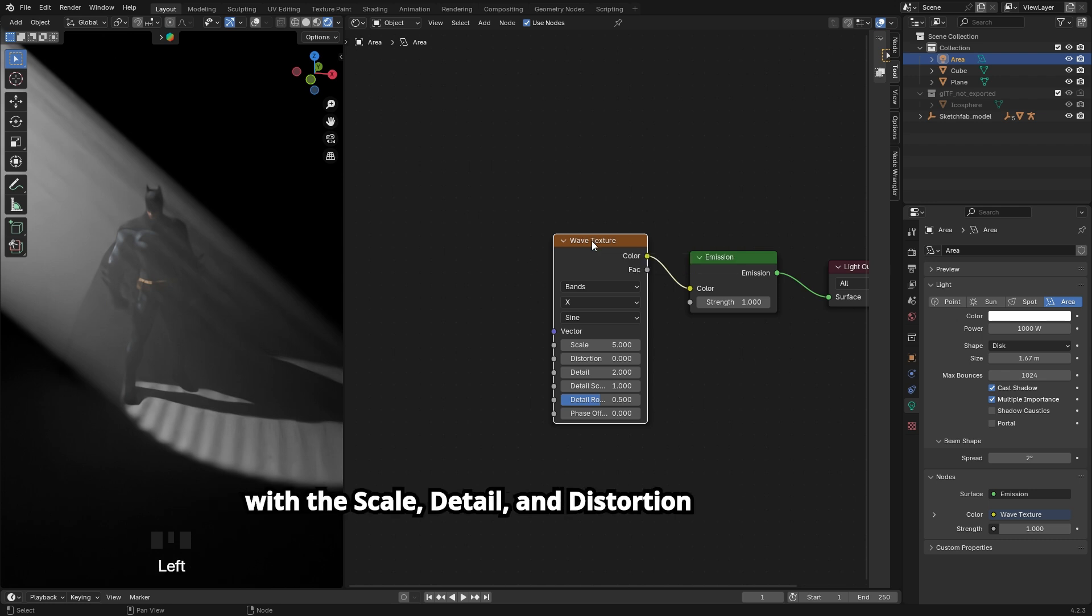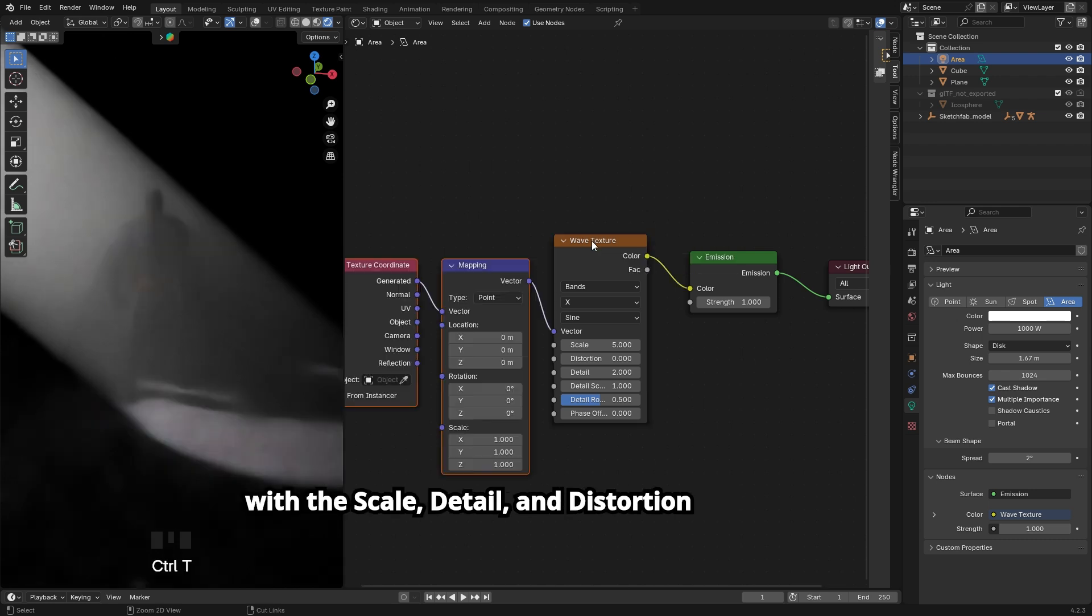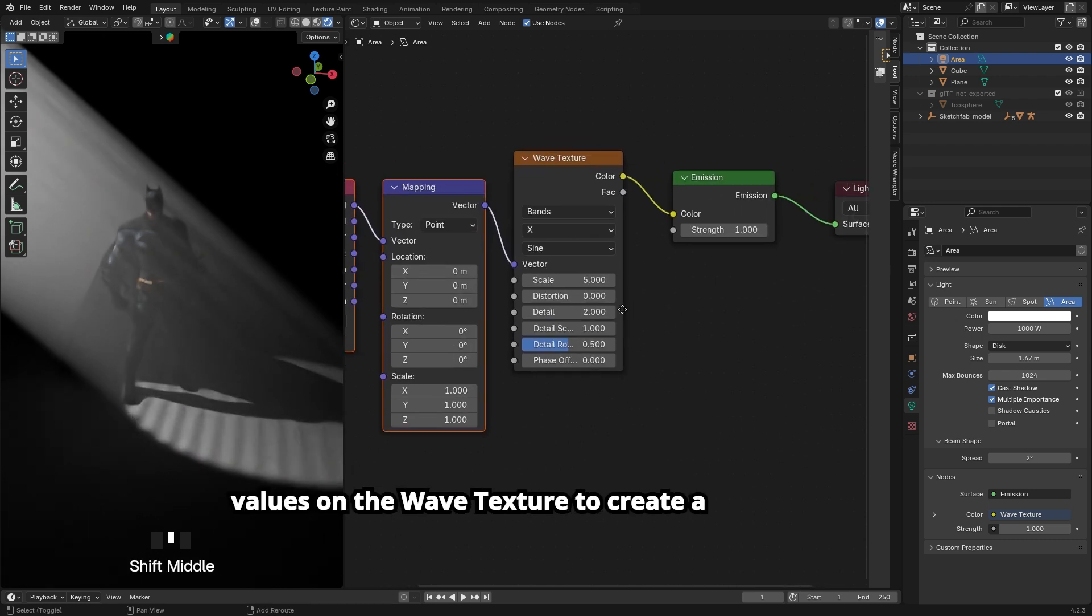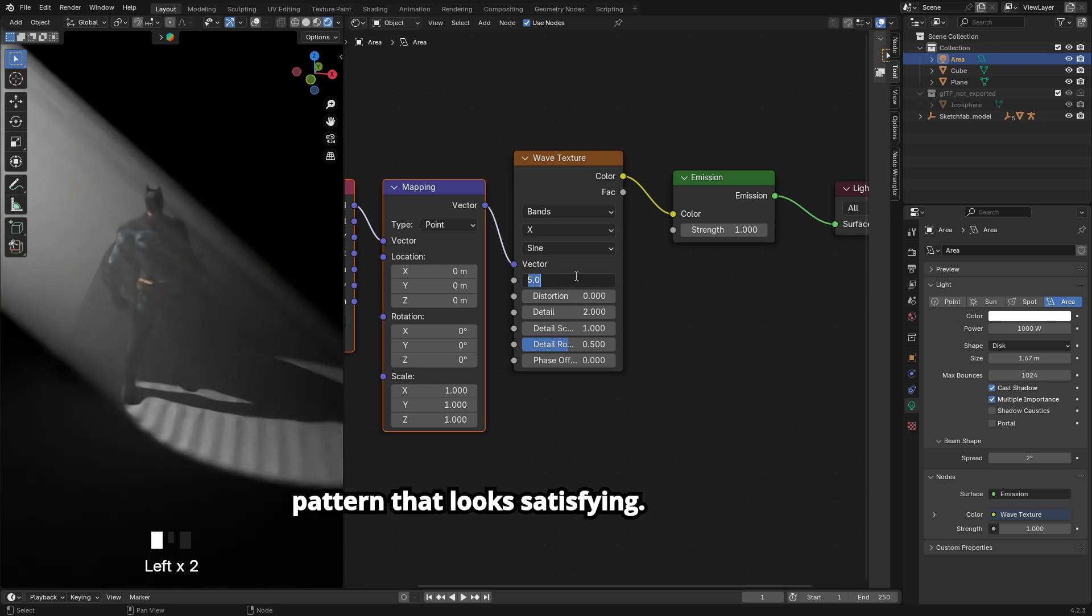Play around with the scale, detail, and distortion values on the wave texture to create a pattern that looks satisfying.